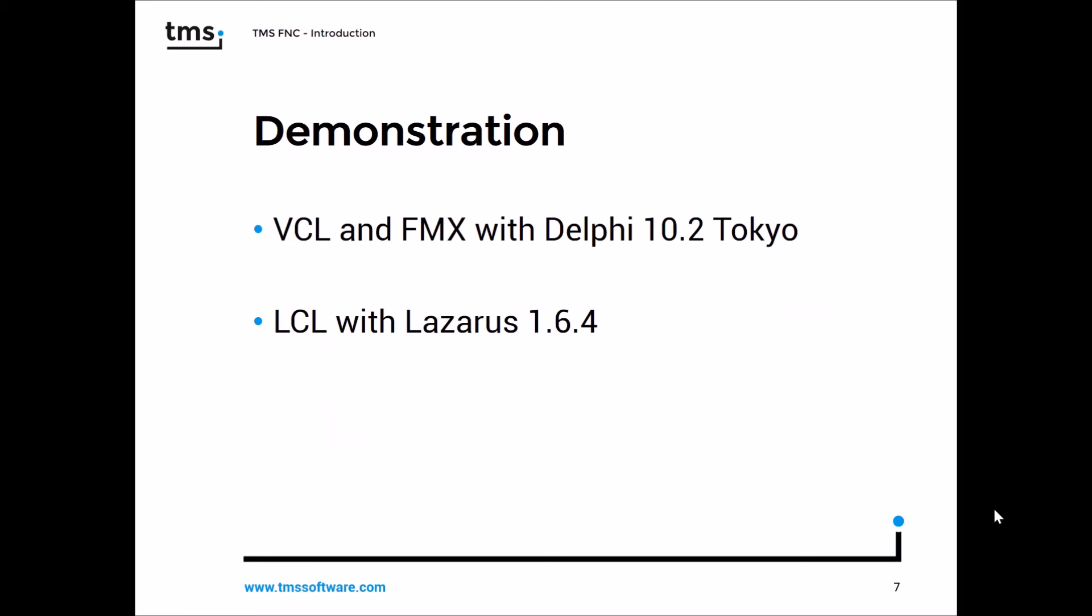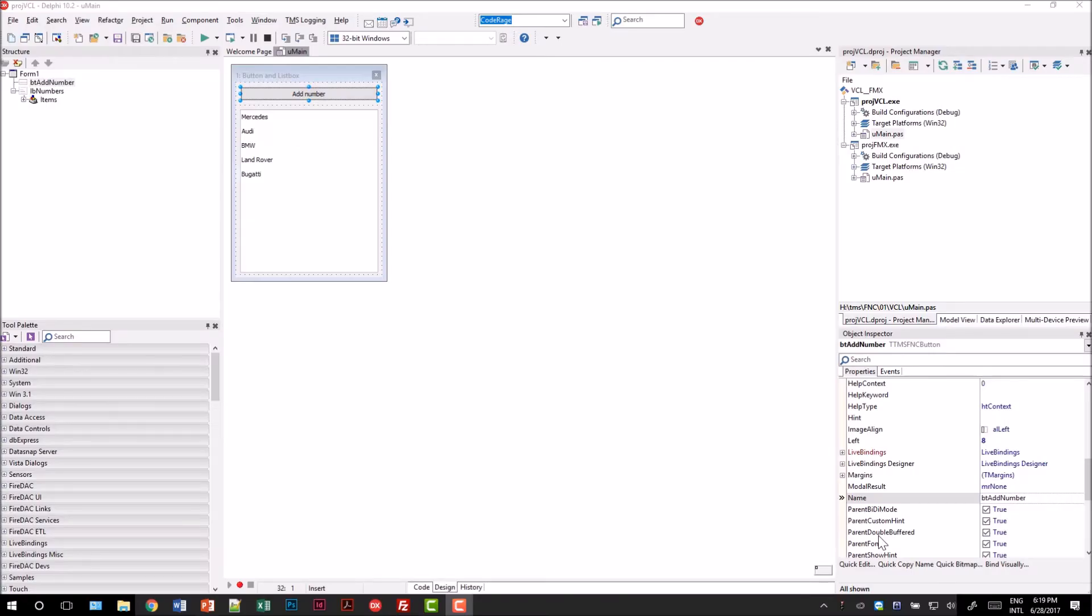So let's finish this video with a demonstration by showing a VCL and FireMonkey application in Delphi 10.2 Tokyo and also a LCL application using Lazarus 164. The demo is going to be pretty simple.